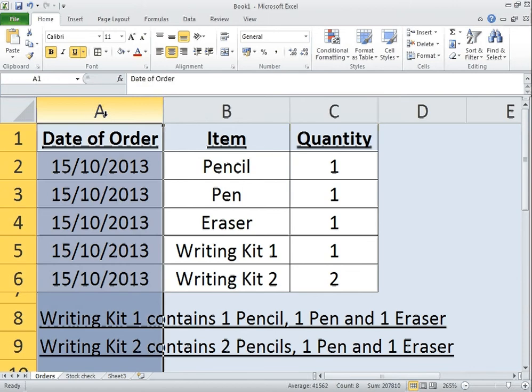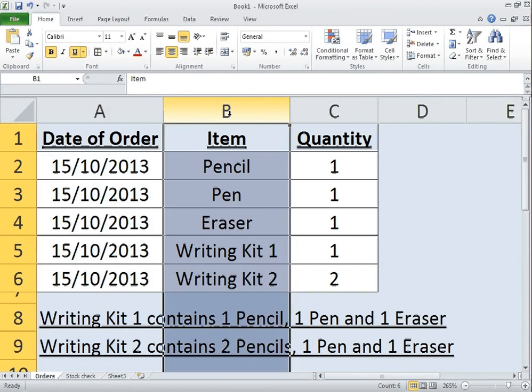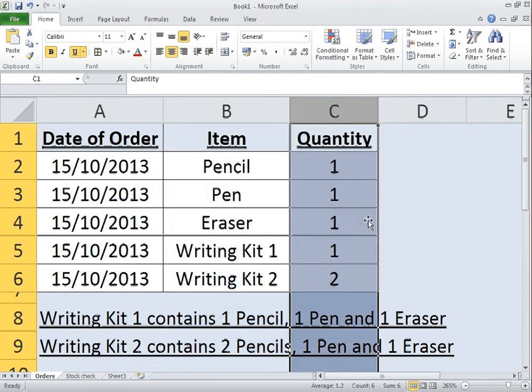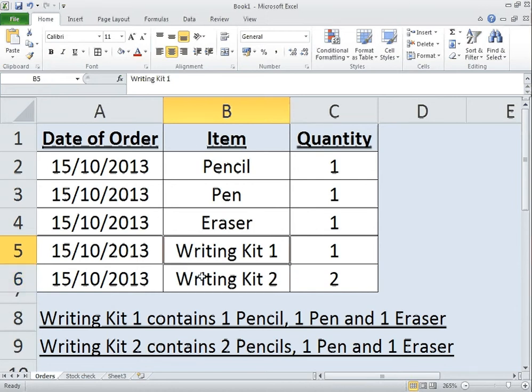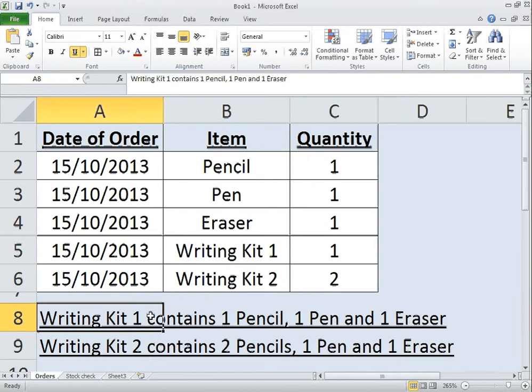So within here is pretty straightforward. I've got the date of order of when it was shipped, so I'm using today's date, the 15th of October, the item and the quantity. Now it's these two bottom parts here, writing kit 1 and writing kit 2, where writing kit 1 contains one pencil, one pen and one eraser.